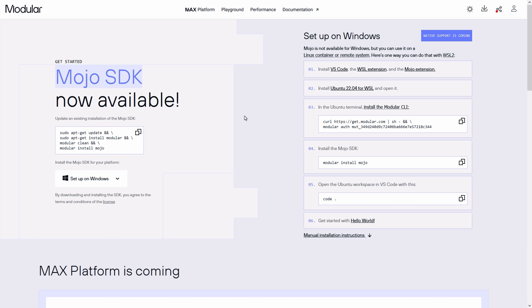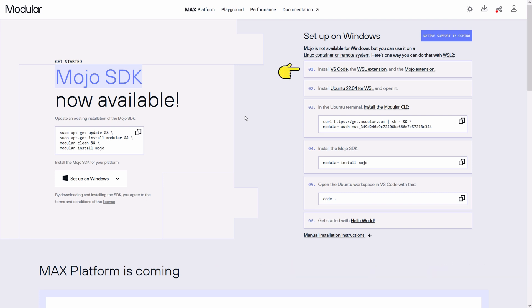At the time of recording this video, Mojo is not available for Windows, but you can use it on a Linux container or remote system. Here is a step-by-step instruction provided for someone who wants to install Mojo programming language on WSL2 on Windows.